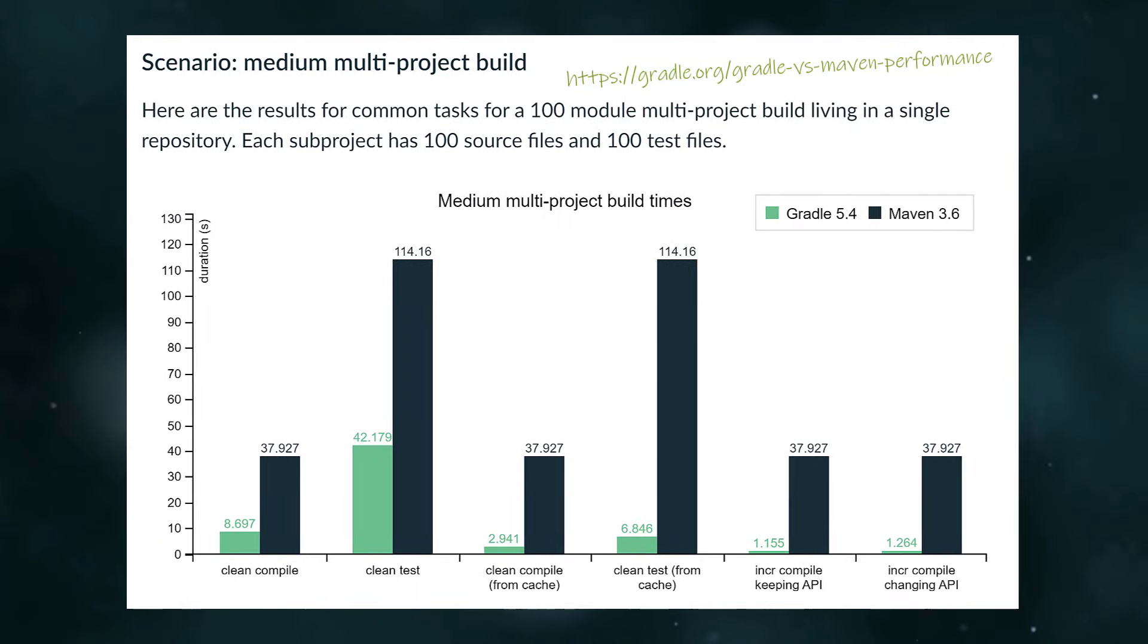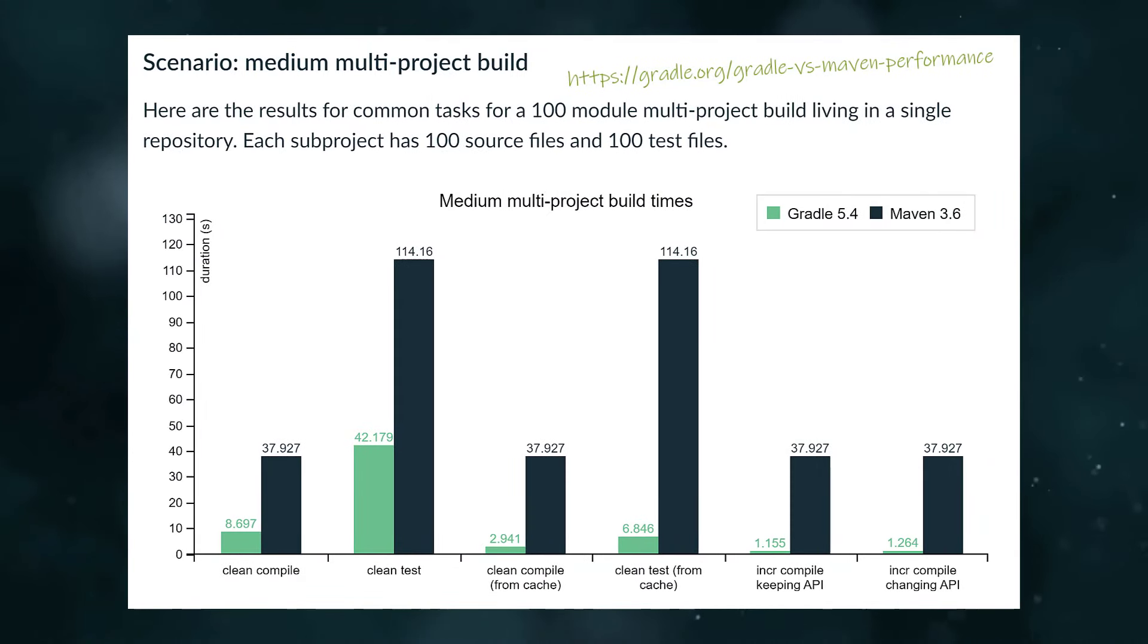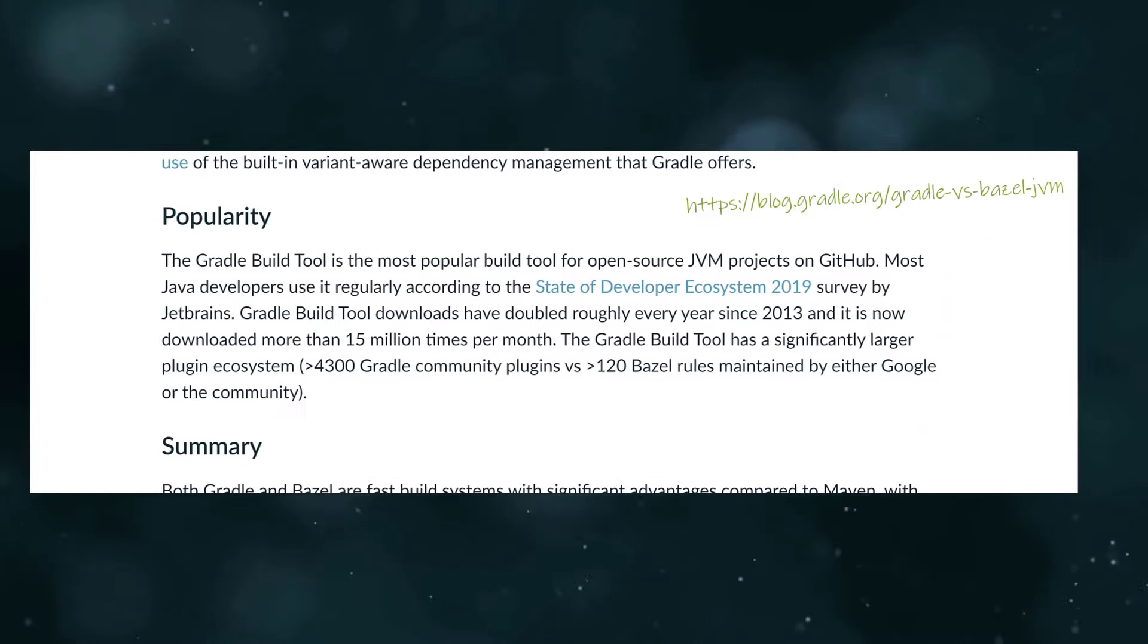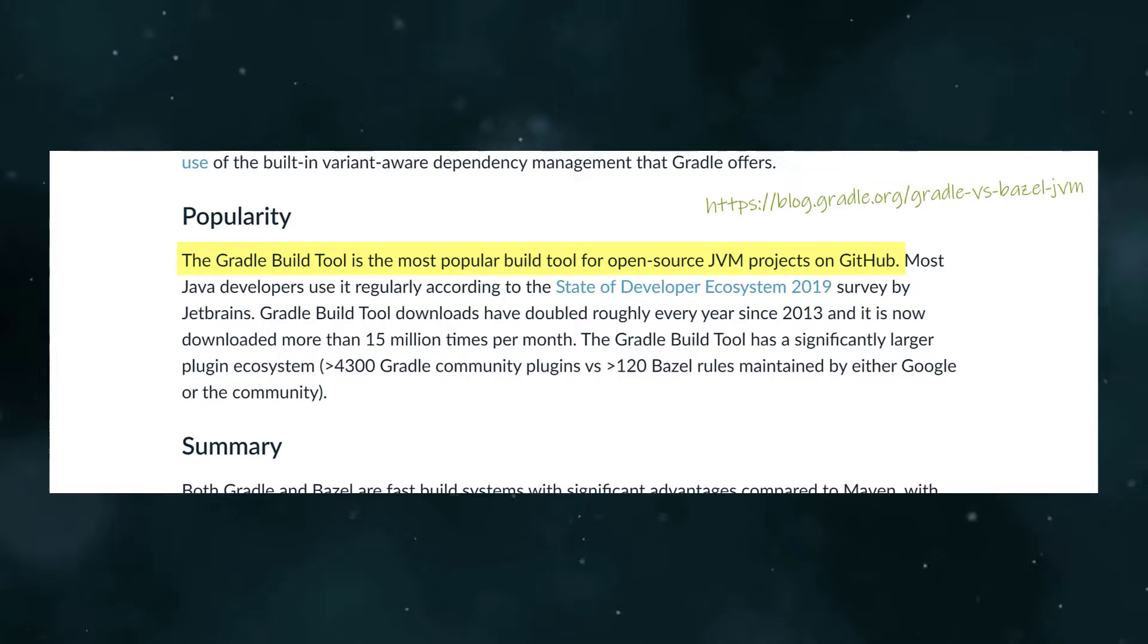Finally, Gradle was designed with developer productivity in mind, and it performs a lot faster than Maven. These are all reasons that Gradle is now the most popular build tool for open source JVM projects on GitHub. Any time you invest learning this tool is well spent, as in my opinion it's currently the best option for building Java applications, and will continue to be for years to come.